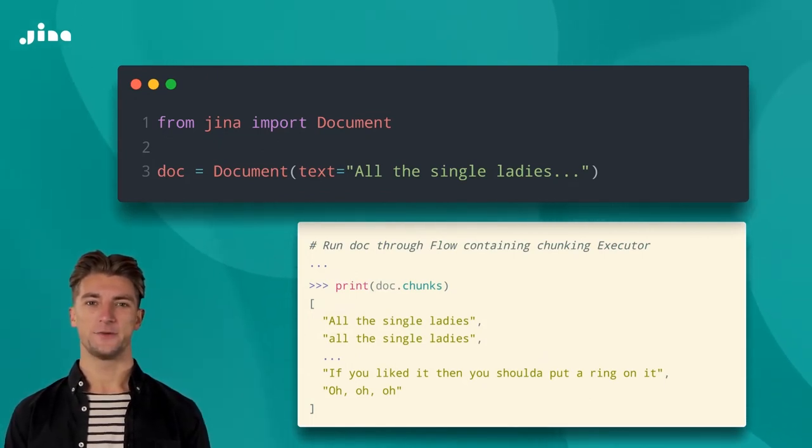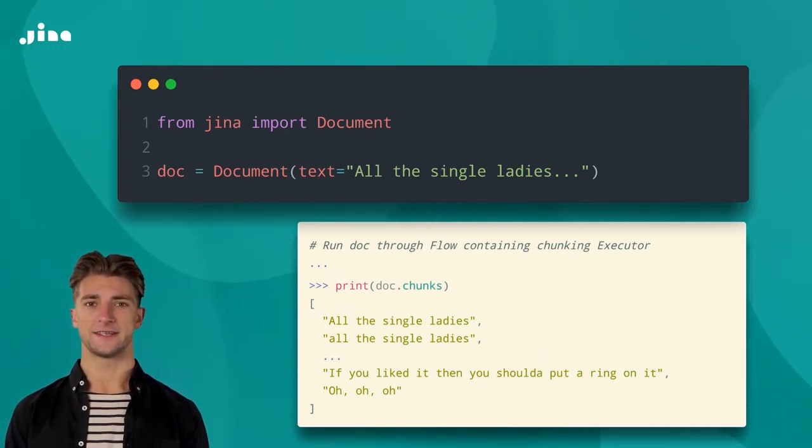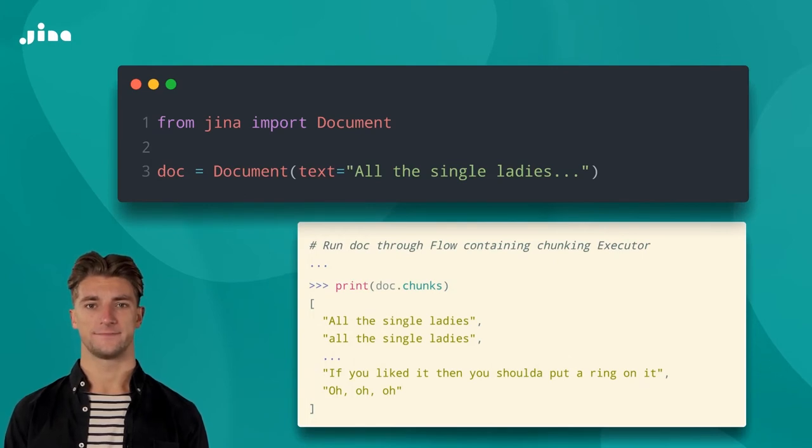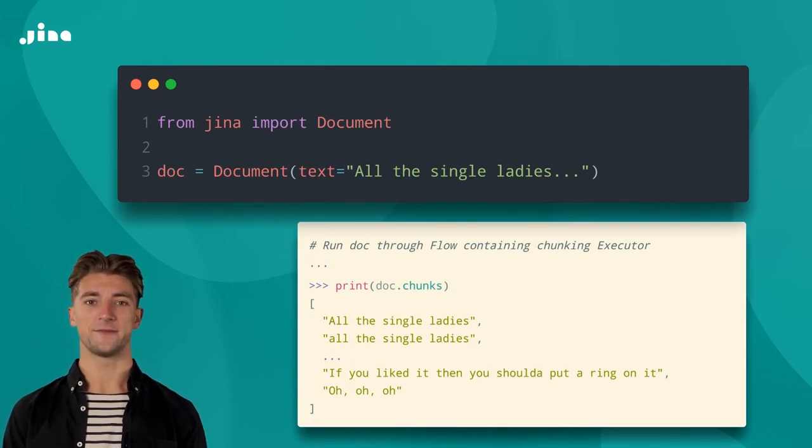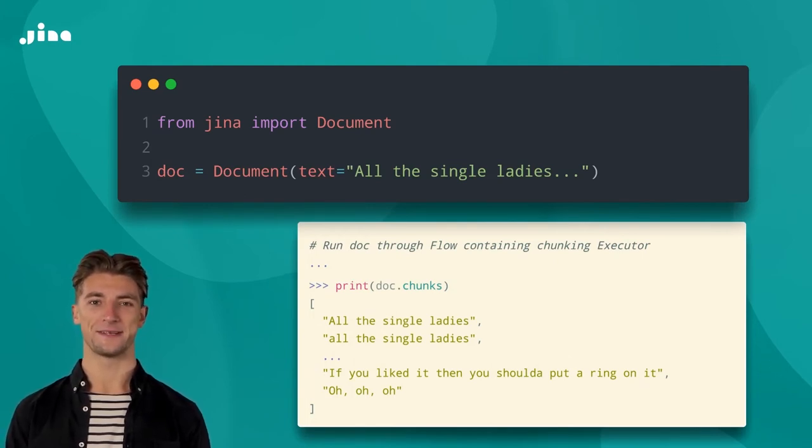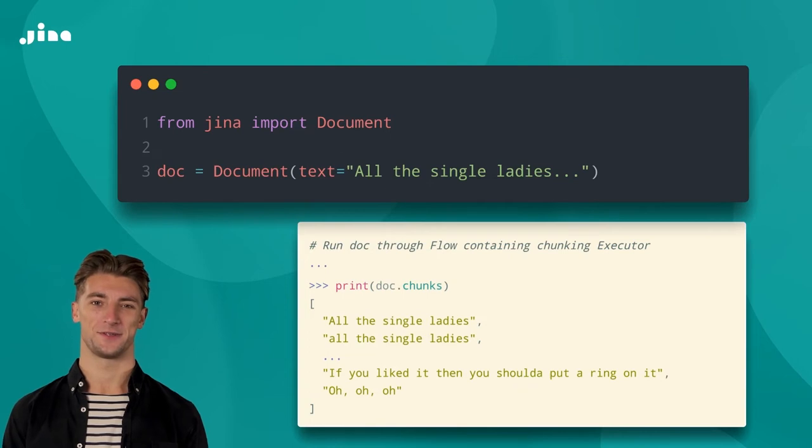The actual chunking would be performed by an executor, which we'll go into next time. But for now, all you need to know is that these sub-documents are stored in the chunks attribute.